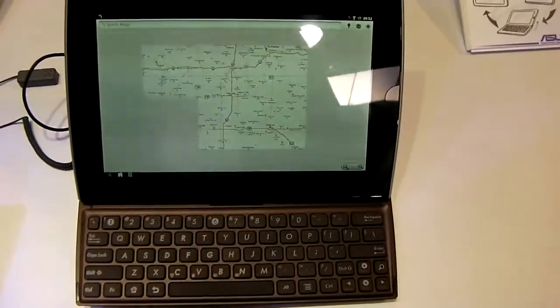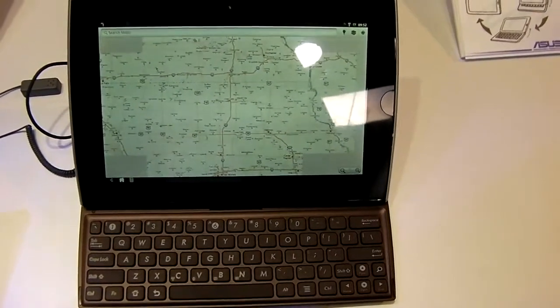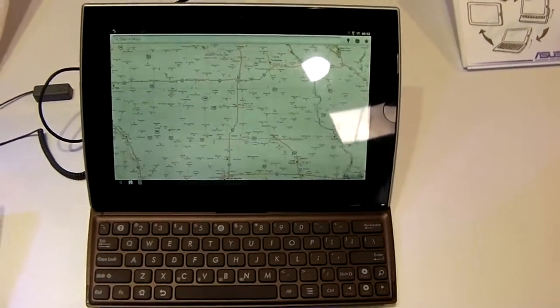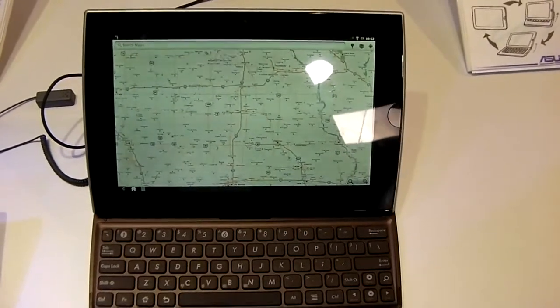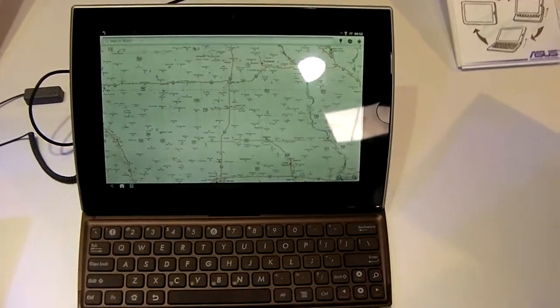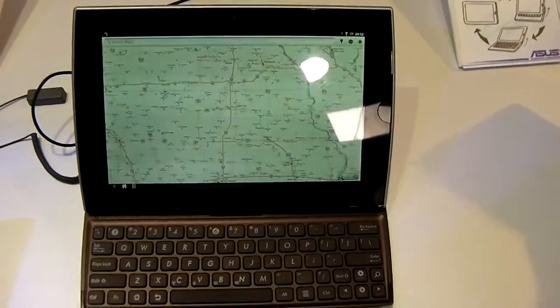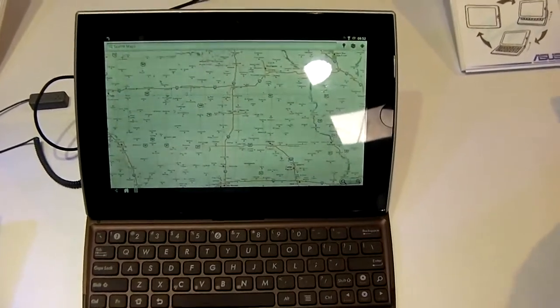You've also got Wi-Fi 3G, a 5 megapixel rear-facing camera and a 1.2 megapixel front-facing camera, as well as gyro and accelerometer sensors.